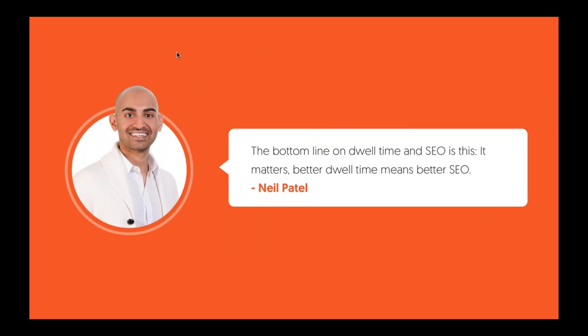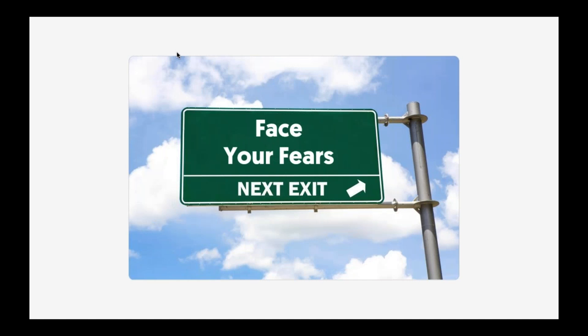With on-page SEO, this is something that's super important that I want to start off Module 2 with, and Lesson 2 is dwell time. Some of you guys may be familiar with dwell time, some of you may not be, but it's super important, and let me explain why.